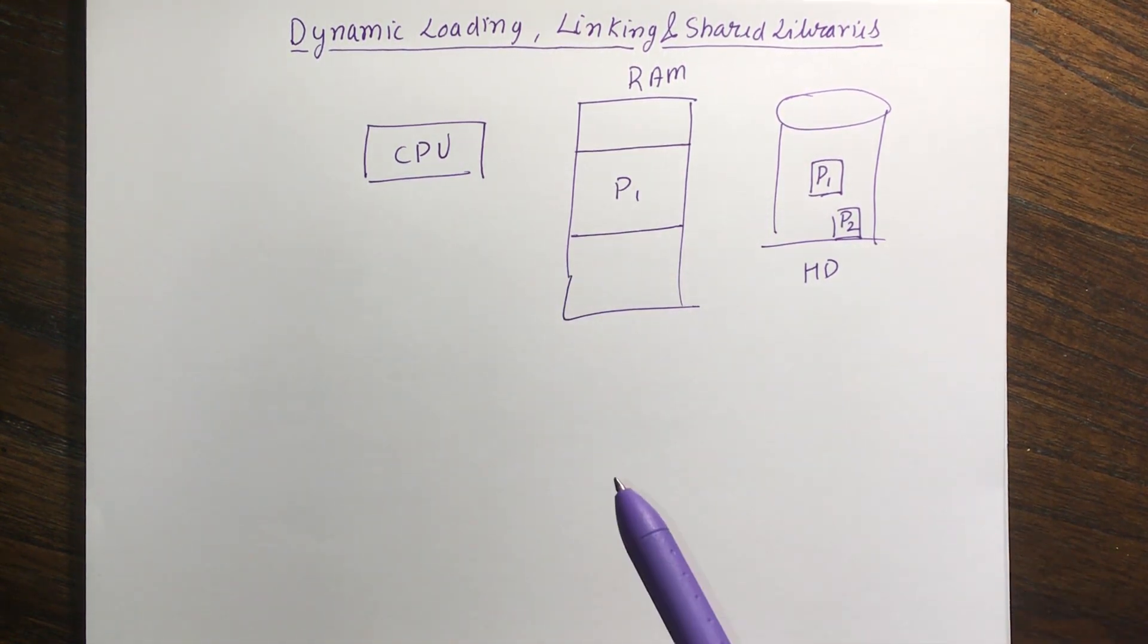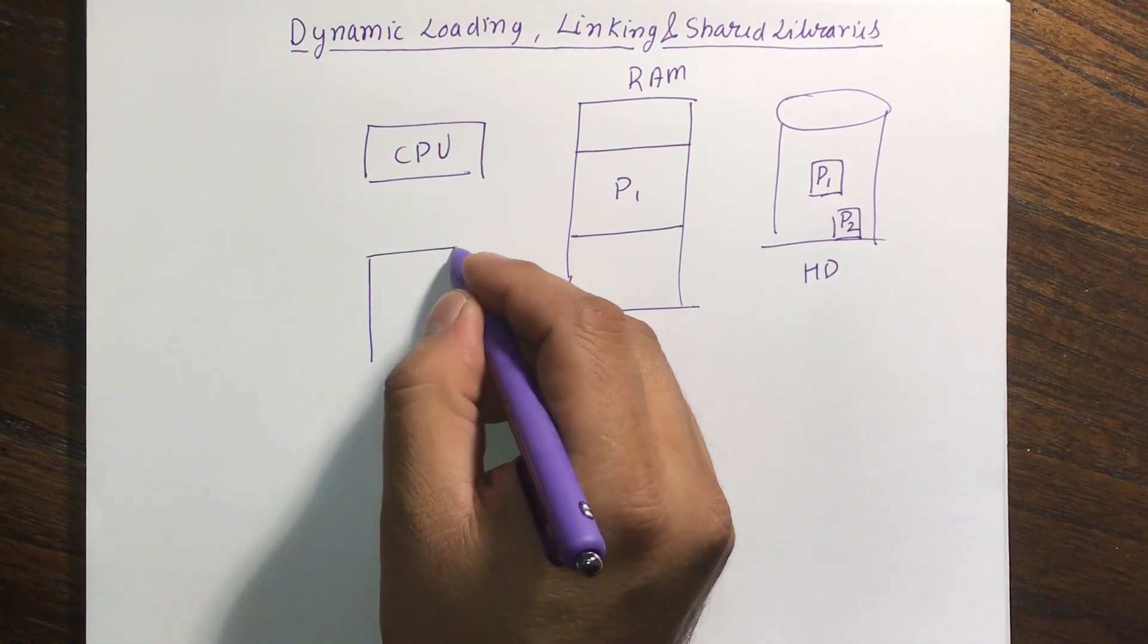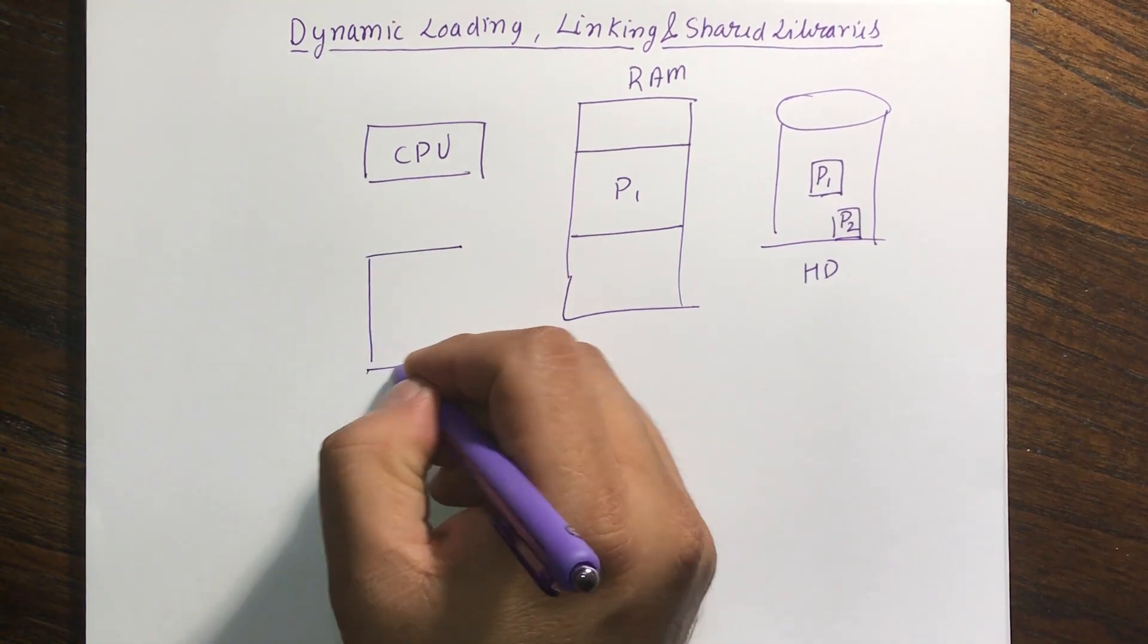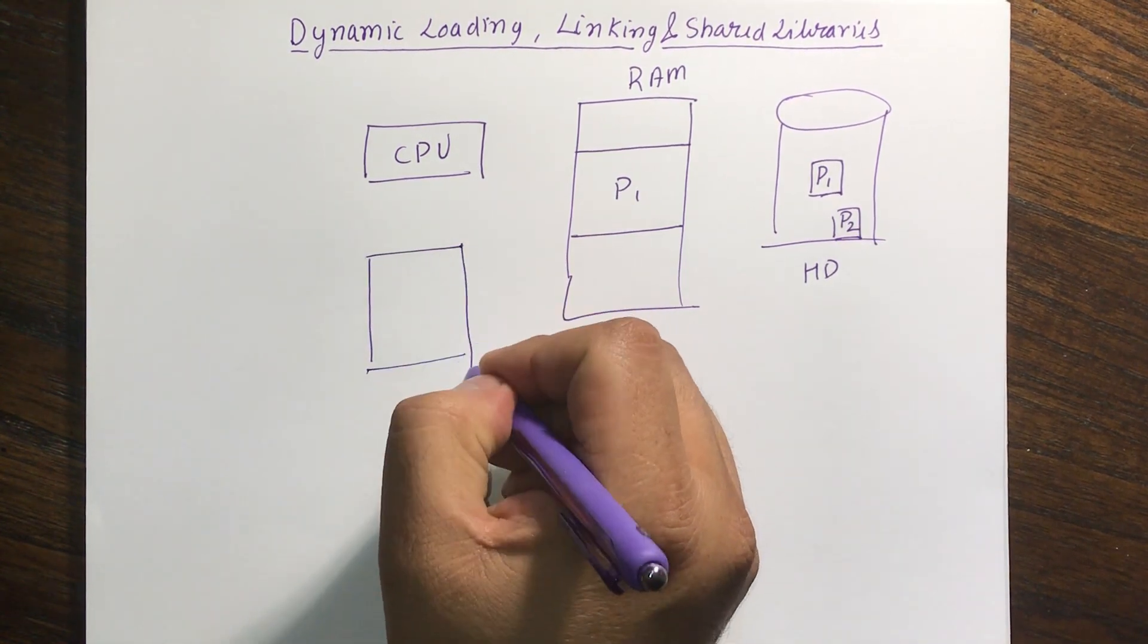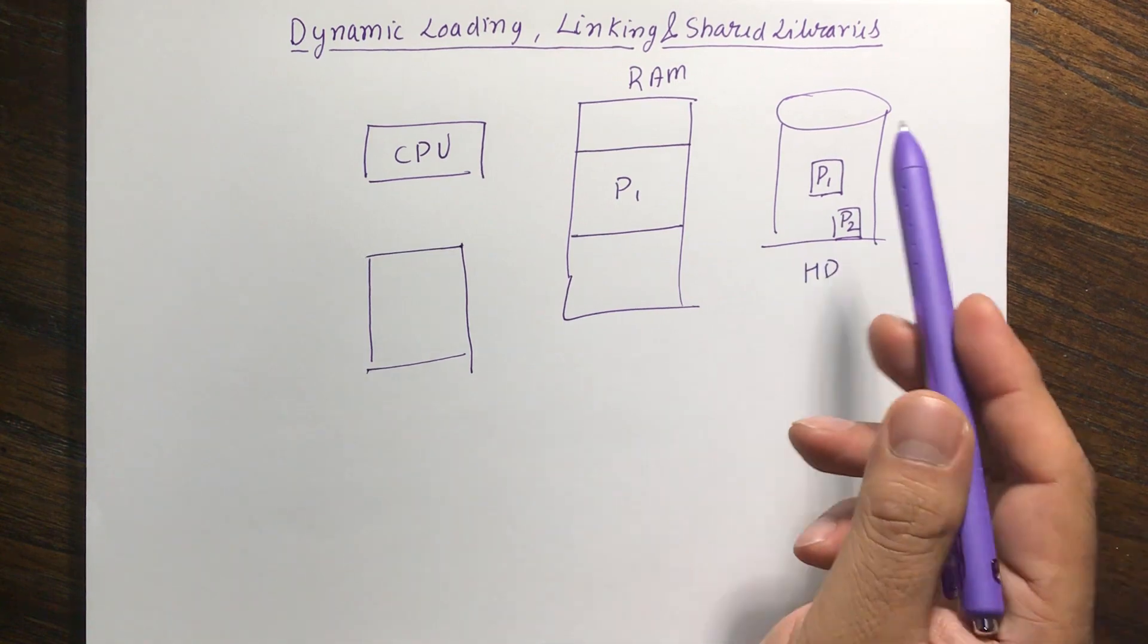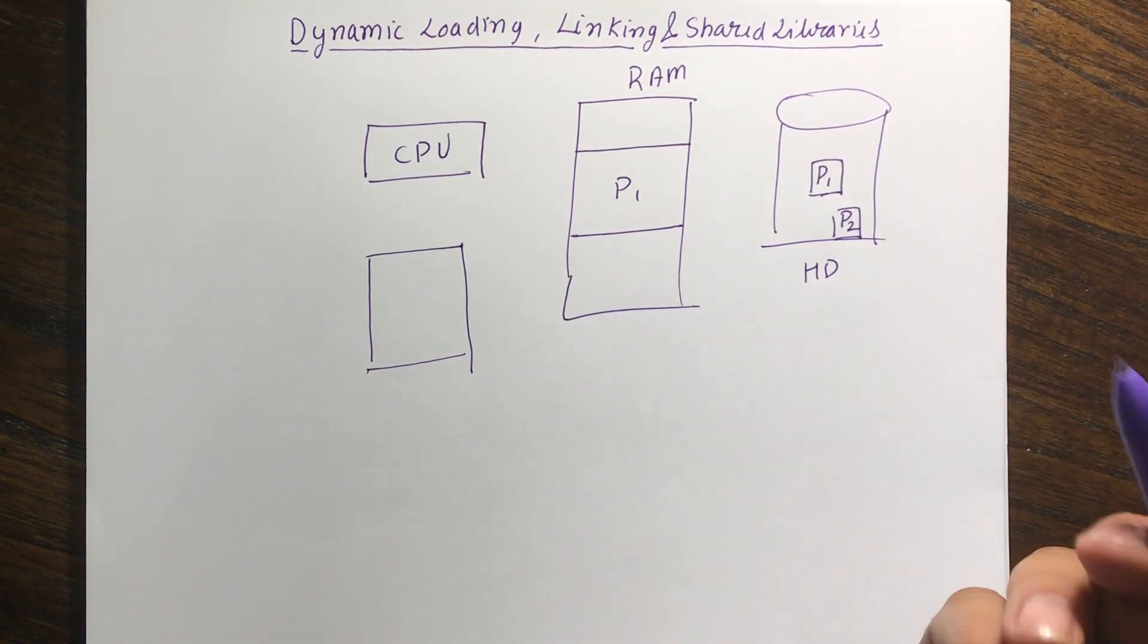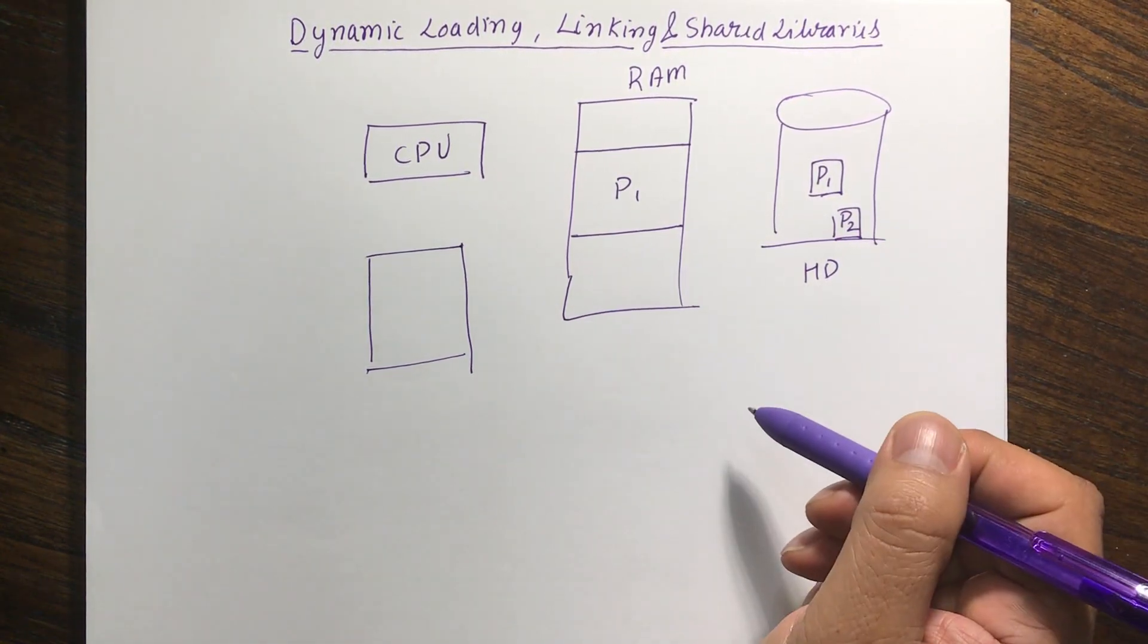What is dynamic linking? So let's say if we actually write a program. Let's actually talk about instead of dynamic, we'll write about static linking. We'll talk about static linking.